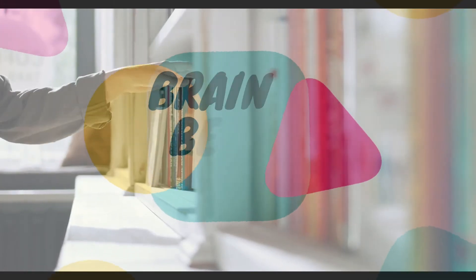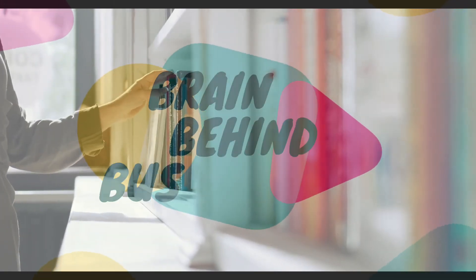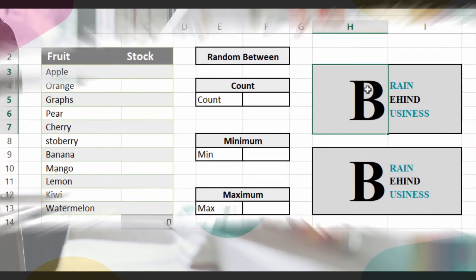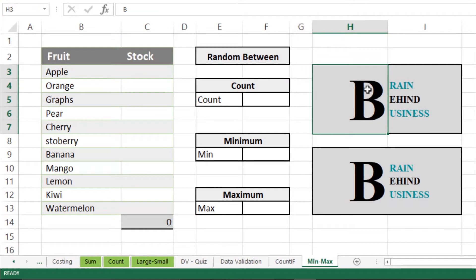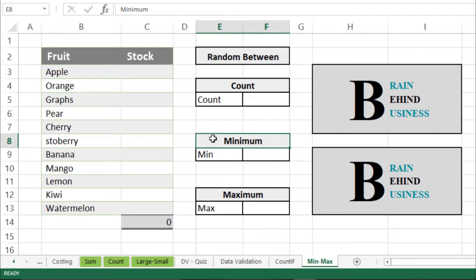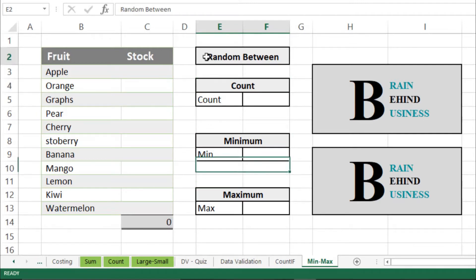Hello guys, welcome back to the channel. In this video we will cover four different formulas of Microsoft Excel: the first one is RANDBETWEEN, the second is COUNT, the third is MINIMUM, and the fourth is MAXIMUM. So let's start with RANDBETWEEN.